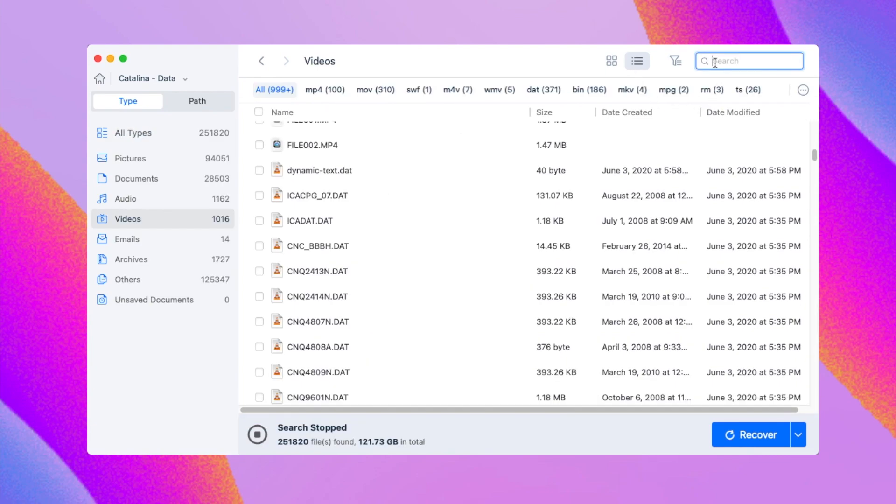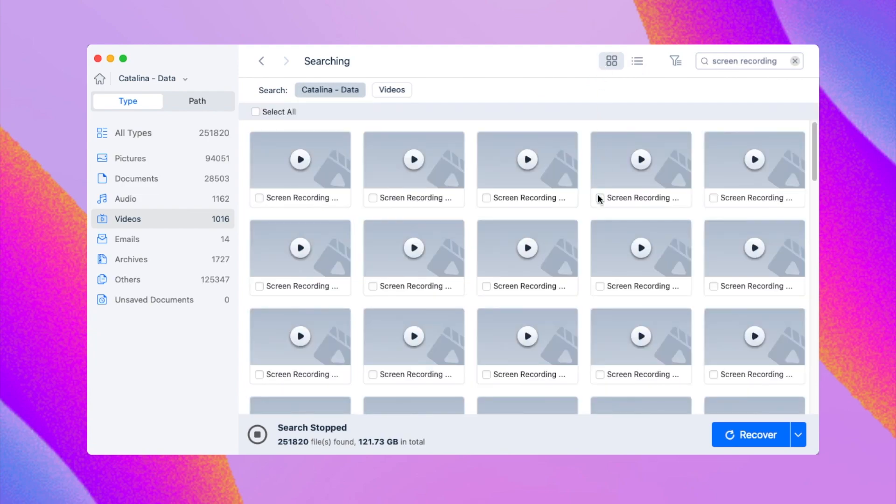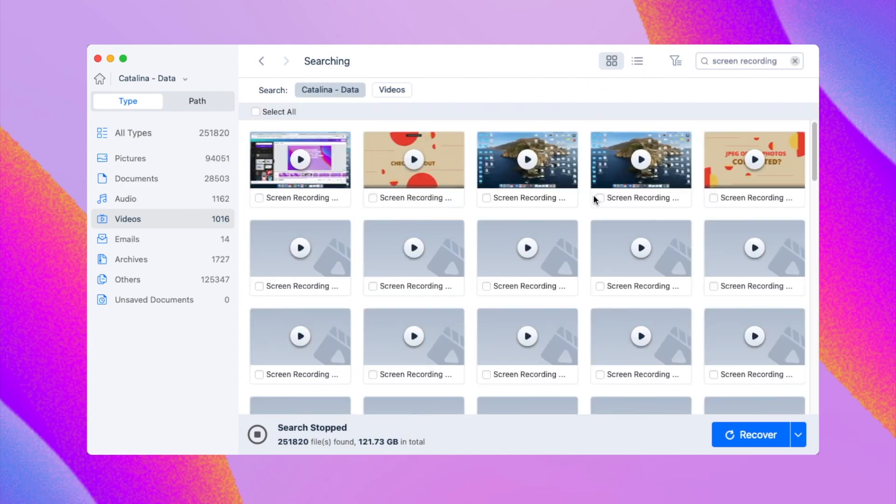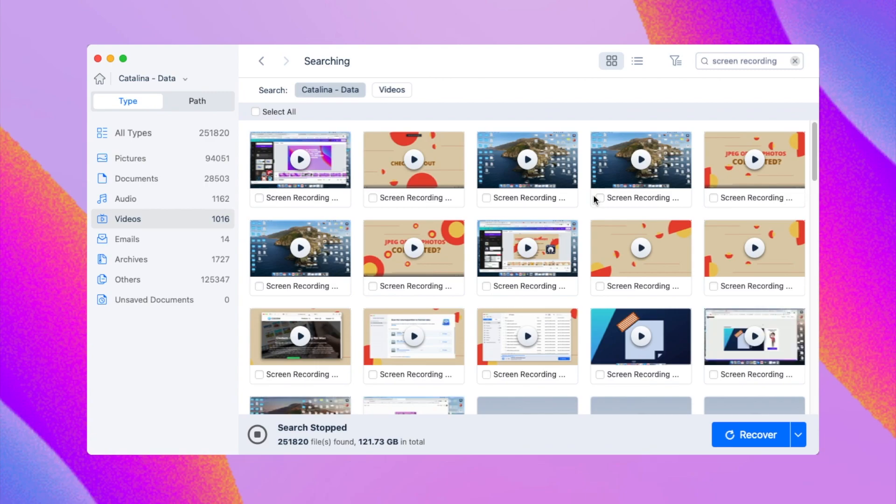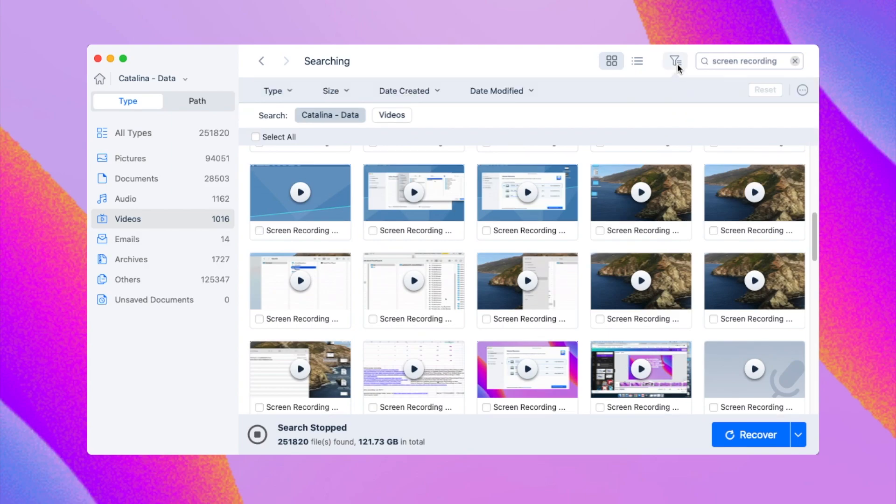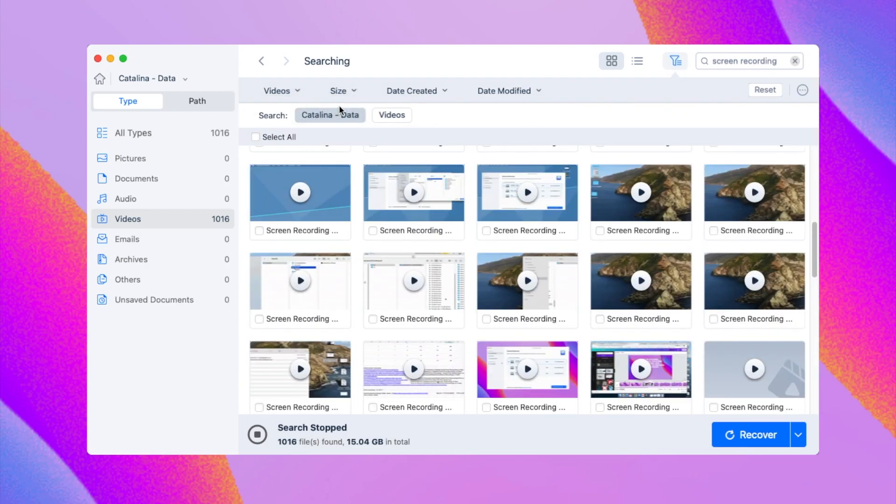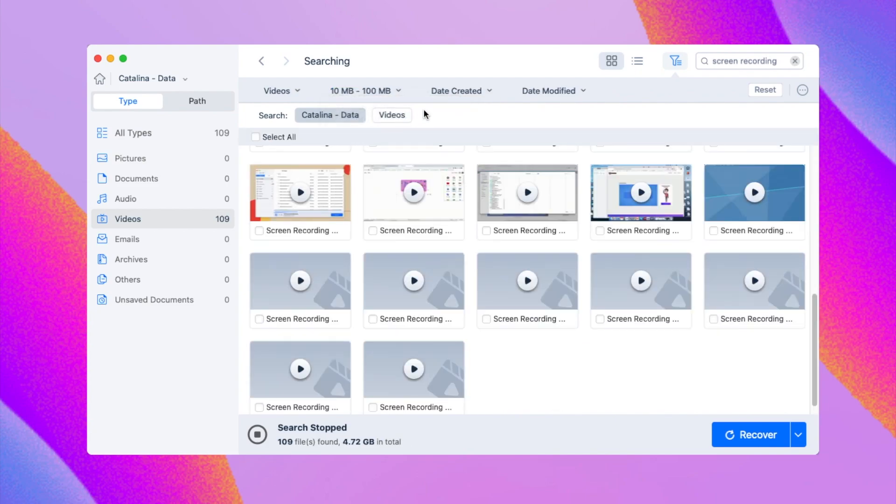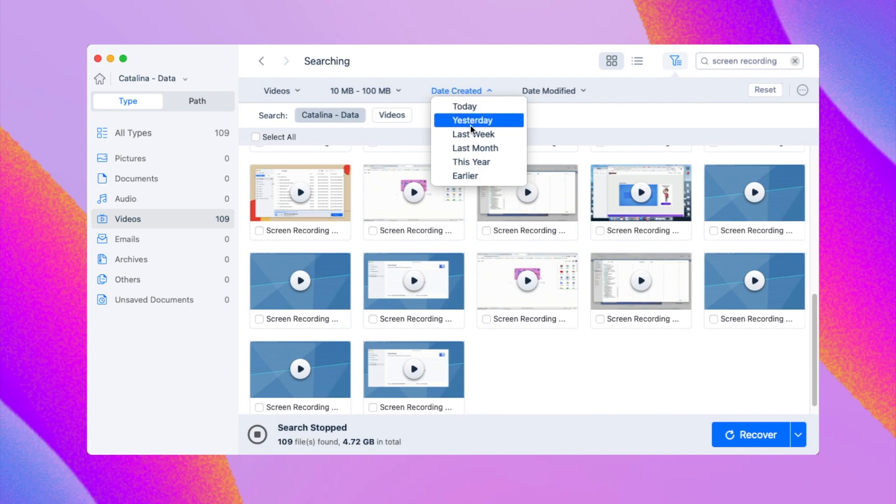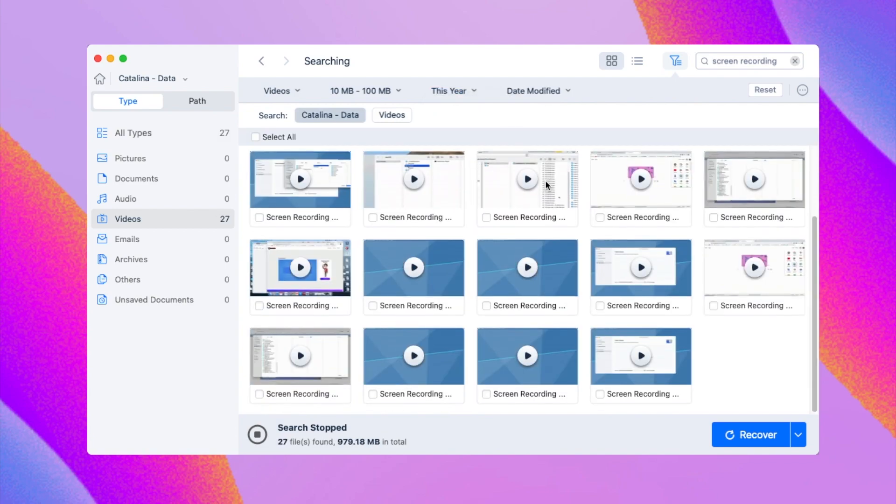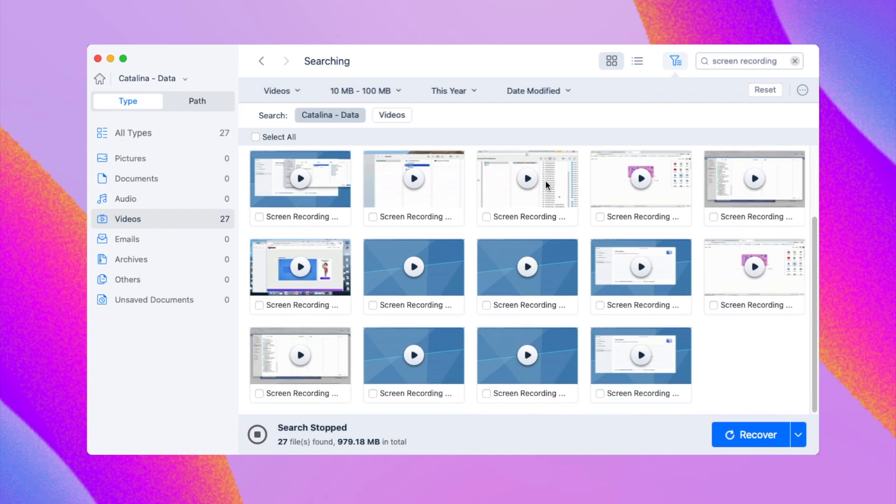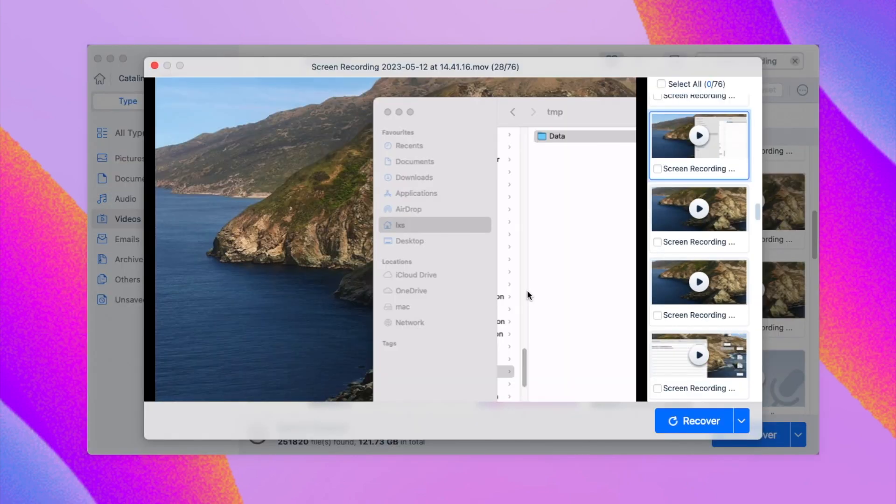Once the scanning finishes, use the search tool to find an unsaved QuickTime recording quickly. Or use Filter to locate the file fast. You can double-click the thumbnail to preview the file.